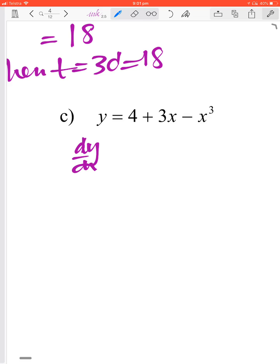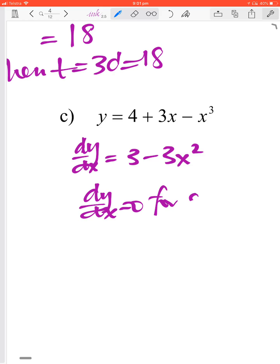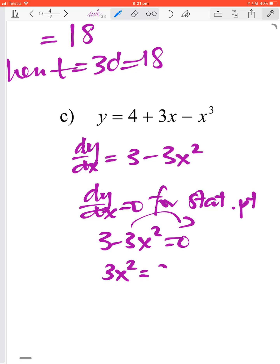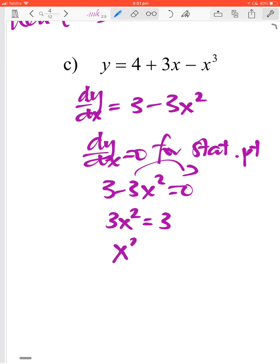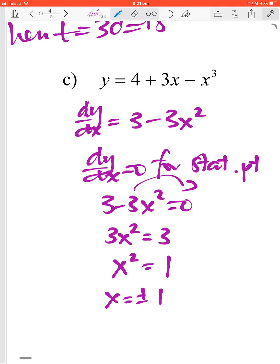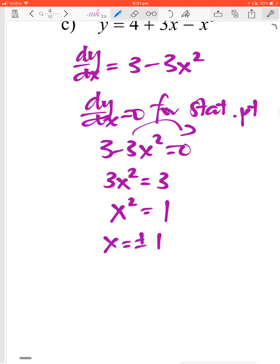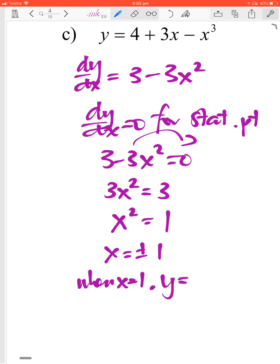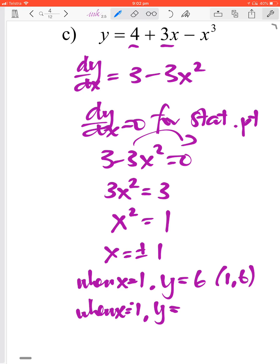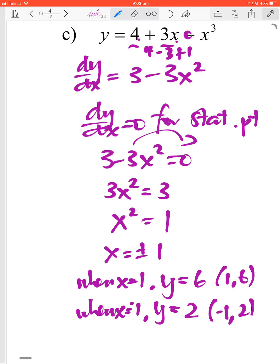For the next function, dy/dx equals 3 minus 3x squared. Setting this equal to 0: 3x squared equals 3, so x squared equals 1, giving x equals plus or minus 1. Since this doesn't involve time we keep both values. When x equals 1, y equals 4 plus 1 minus 1 equals 6, so the point is (1, 6). When x equals negative 1, y equals 4 minus 3 plus 1 equals 2, so the point is (−1, 2). These are our two stationary points.